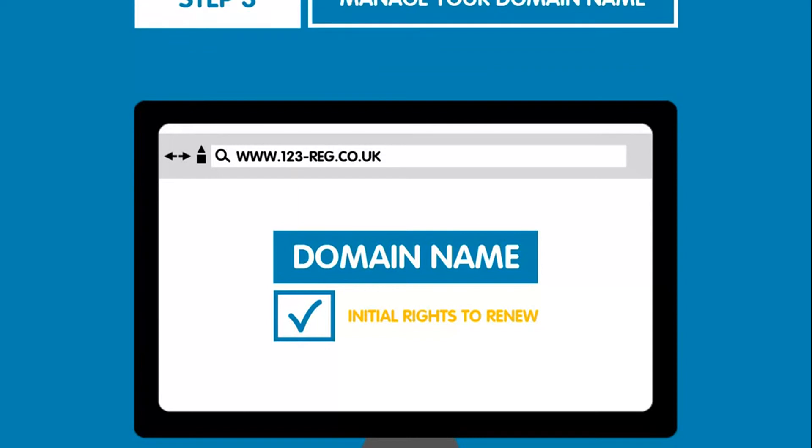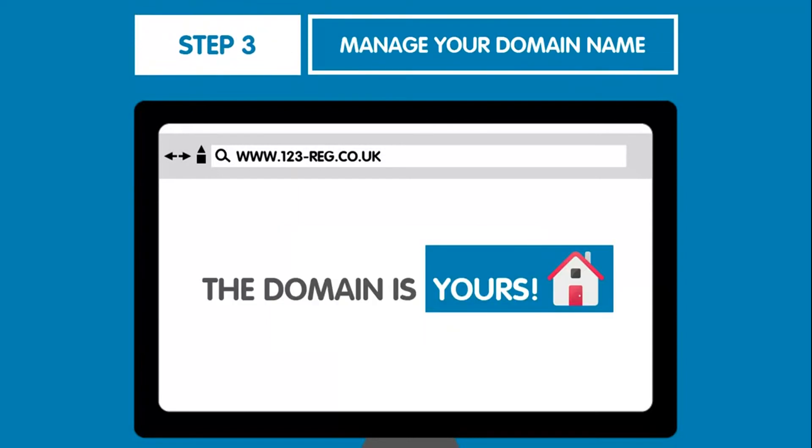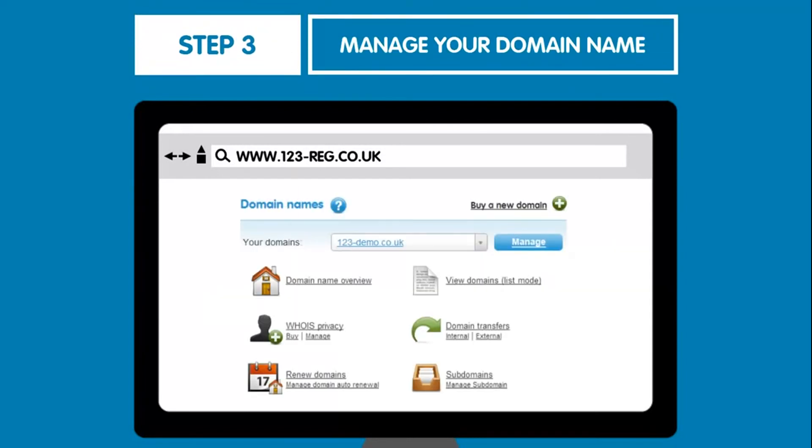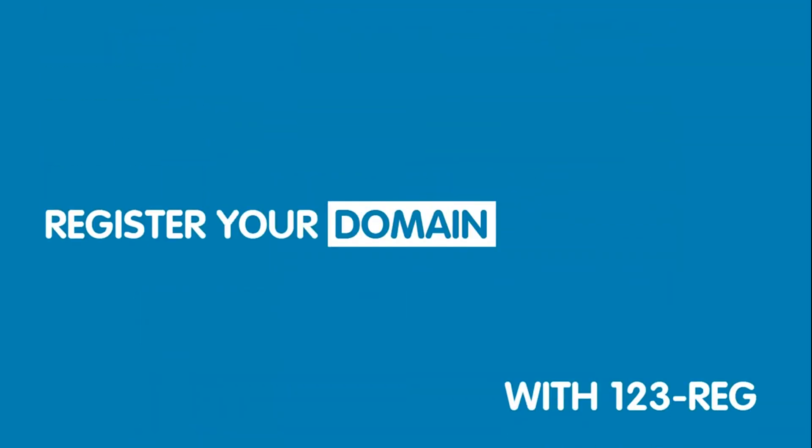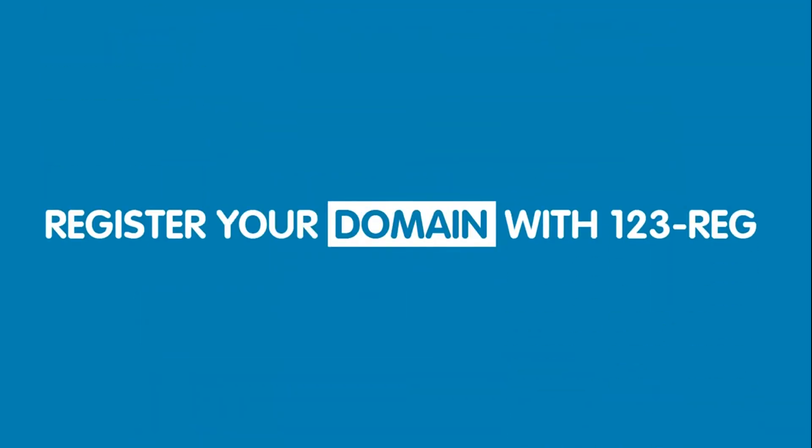And step three. That's it. You own the domain name and can begin managing it with 123reg. So why wait? Register your perfect domain name today with 123reg. Just click here to get started.